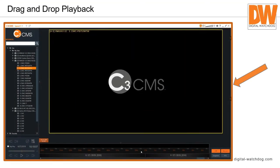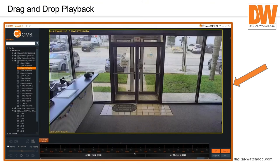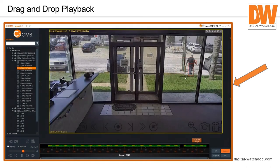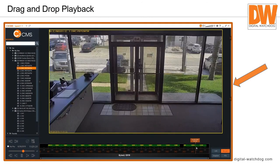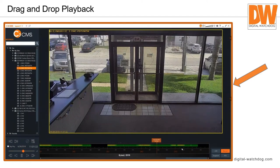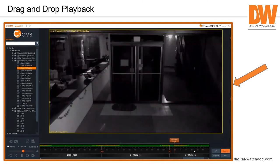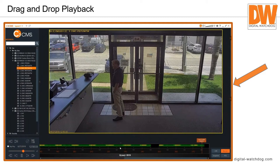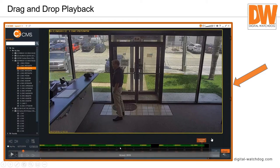With drag-and-drop playback, you can drag a camera over and it will automatically display the last 24 hours. You can force it to display everything in the timeline — all recorded footage. So you can drag the timeline back to nighttime or any point in the day to find events. If someone says something happened around nine o'clock at night, you can drive through the timeline, see who was in the building. There's also a live button and a snapshot button.